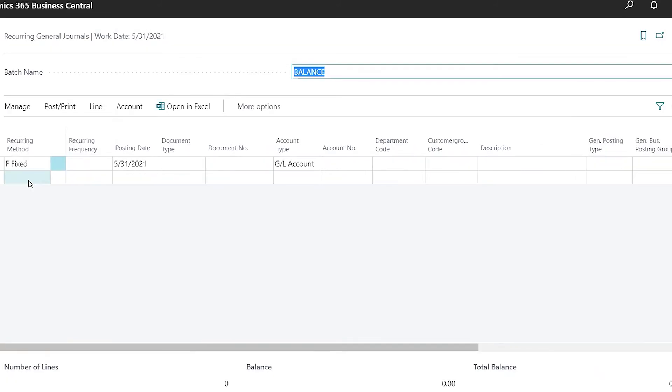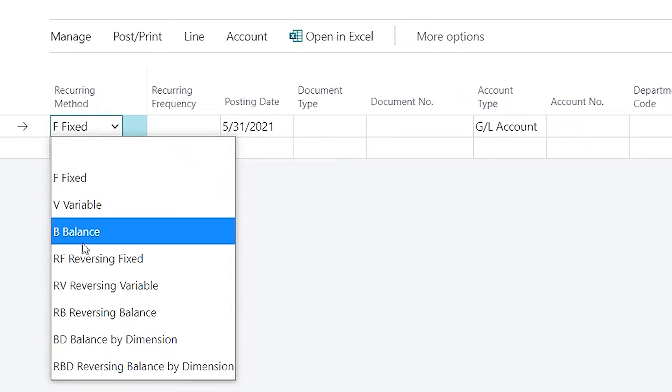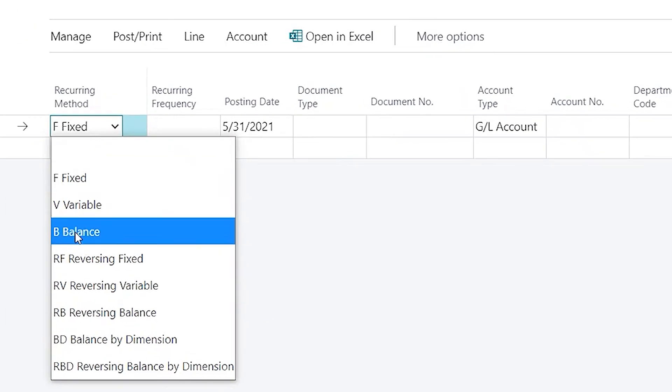Okay so we have a new recurring general journal batch called balance and I'm going to change my recurring method this time to use the balance method rather than fix.